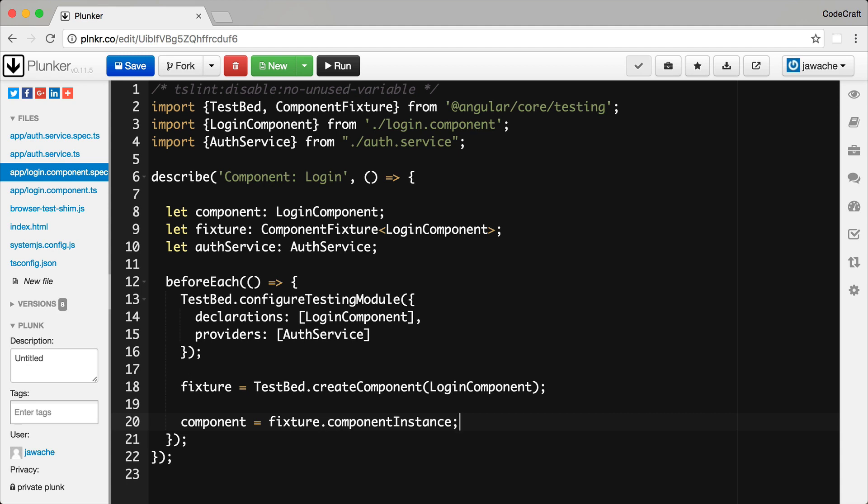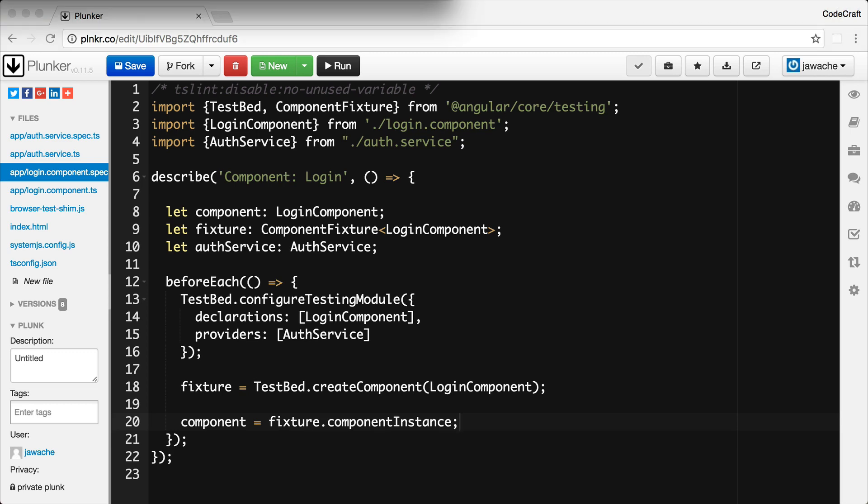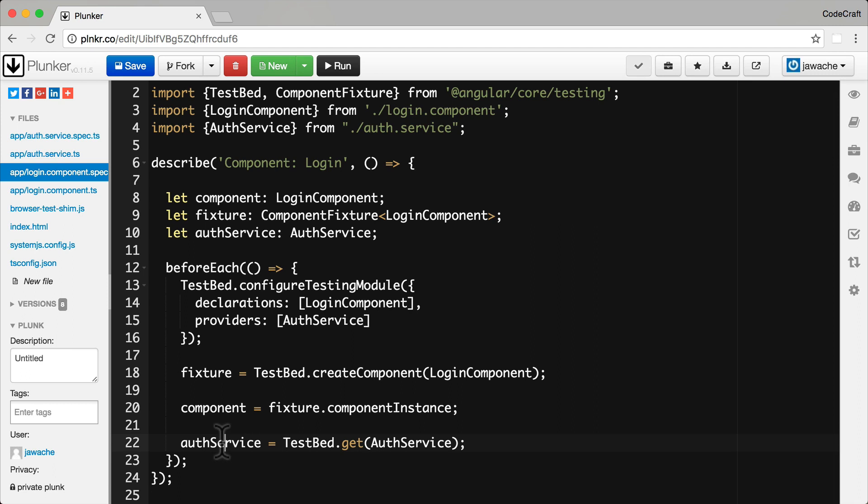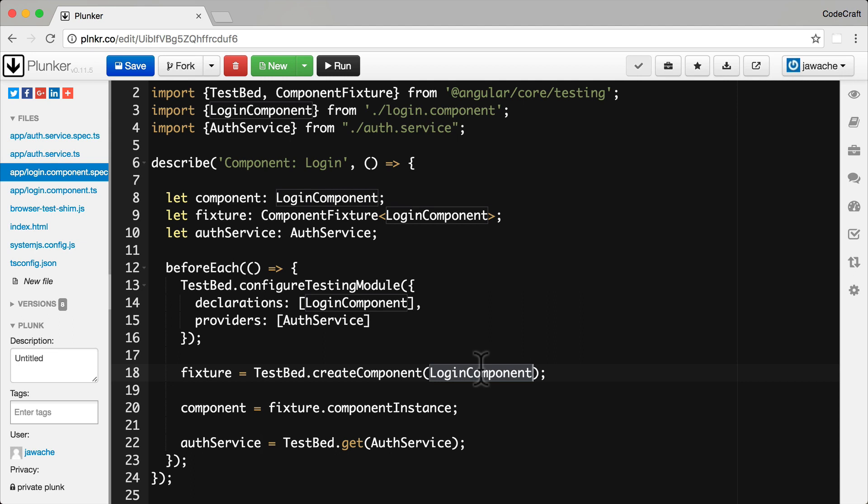And just another quick note, by creating the component through the testbed, it automatically injects the auth service into the component constructor. So then to get the same instance of auth service that was injected into the component, we ask the testbed to resolve the dependency using the testbed injector by using the get function. So now we have an instance of the auth service, the same auth service that is injected into the login component constructor.